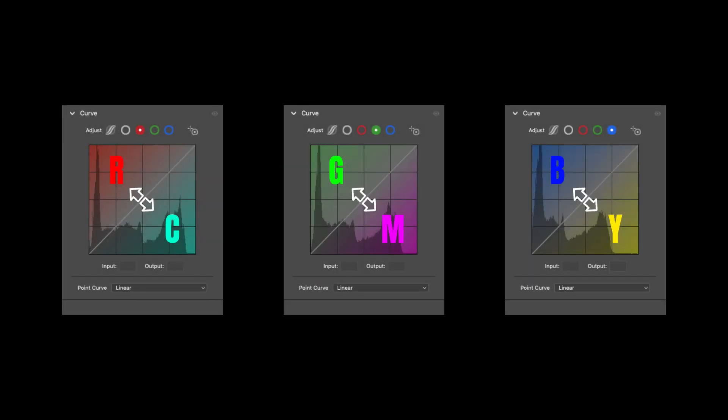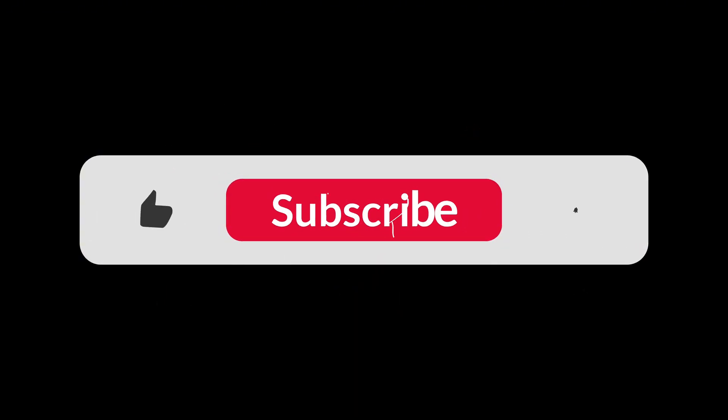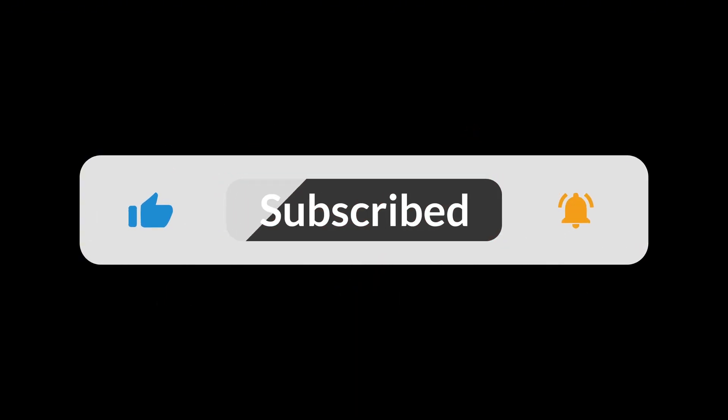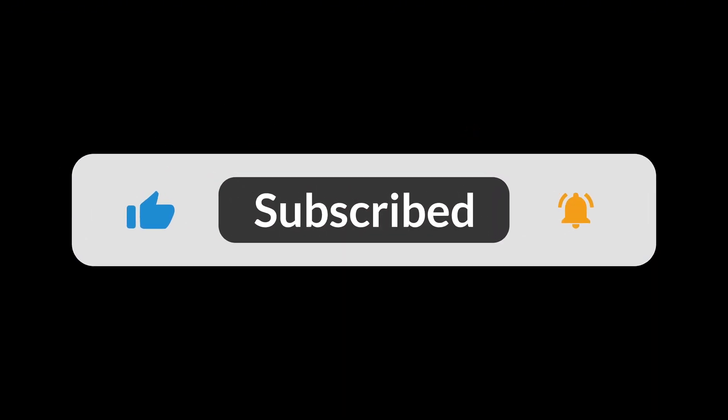Understanding curves means understanding how light and color work together. Like, comment, and subscribe. It really helps the channel grow. Thanks so much for watching till the end. I'll see you next time.